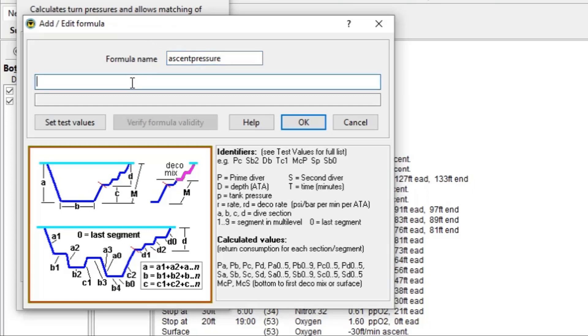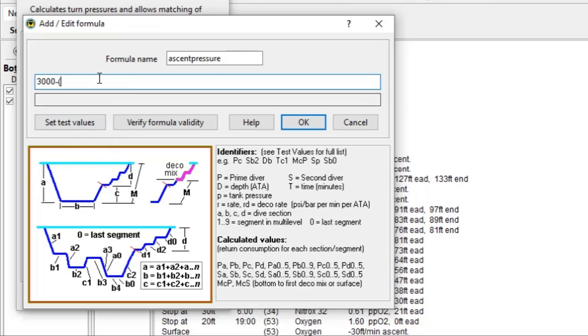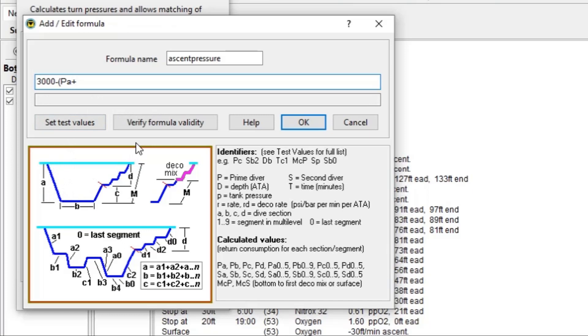All right, so we're going to start out with 3,000 psi. And what we're going to do is subtract from that the amount of gas we're going to use during the descent, and then also the amount of gas we're going to use during the bottom portion of the dive. And that will leave us what gas we need when we're going to ascend. So we're going to put in a variable PA here. PA means primary diver, and the A means this leg of the dive. So we're going to add to that PB. And then we're going to click OK.